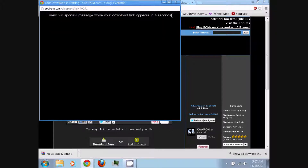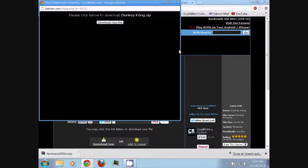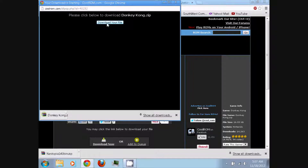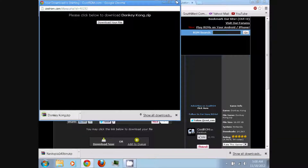Wait eight seconds. A little bit of trivia: the original Donkey Kong game is actually the game where Mario makes his first appearance. Even though back then he went by the name of Jumpman. A little bit of useless trivia. Anyway, you can click 'Download Your File' to download the game.